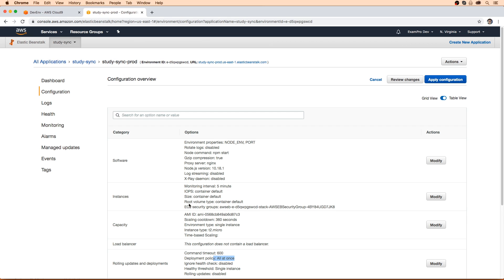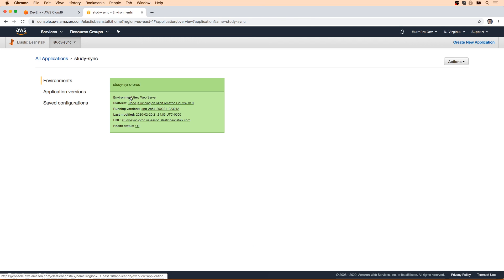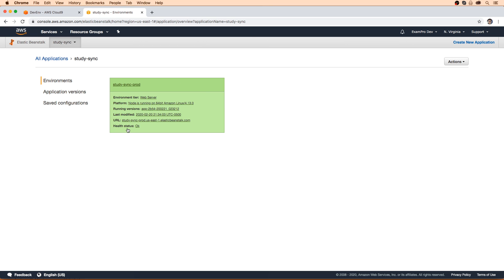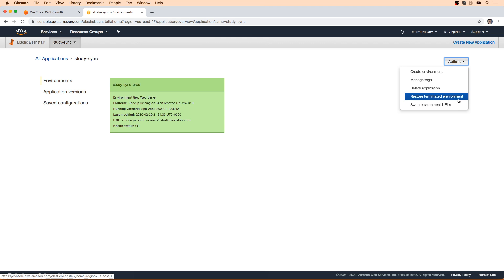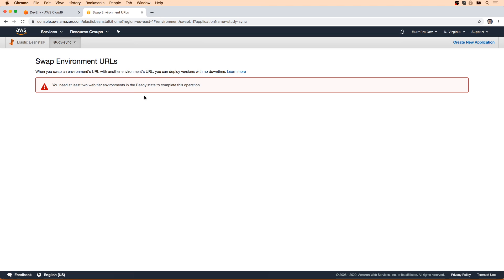So let's move on to blue-green deploy. Blue-green deploy is when you switch environments. Right now we have this environment here, which we can consider our blue environment. The idea is we're going to spin up an identical environment called our green environment, which will have our latest changes. Once that environment is in good shape, we will swap the URL of the environments. Now this option isn't available to us right now.